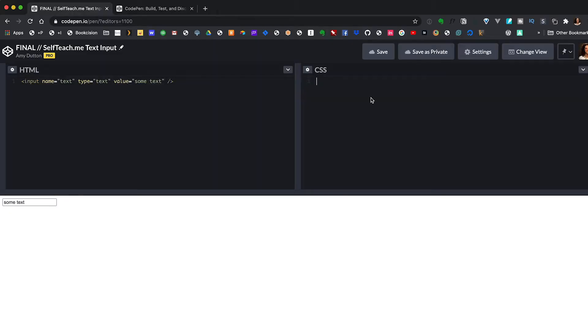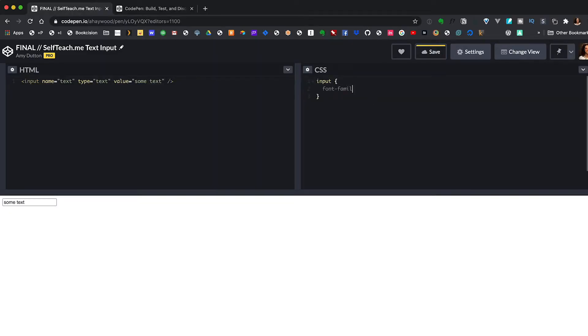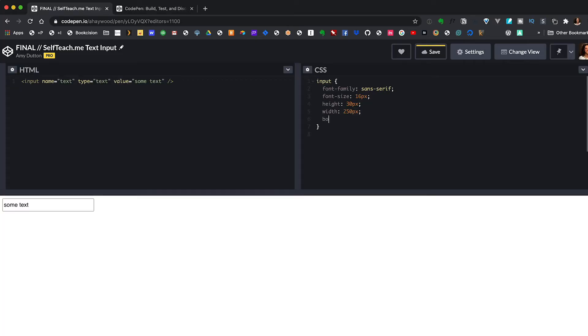Now that our form field is there we can give it some styles. In the CSS for input, I'm going to change the font to sans-serif to make it look a little nicer, make it a little bigger at 16 pixels, set the height to 30 pixels and width to 250. For the initial state we don't want this to look like a form field — we want it to look like it's just text on the page. So I'm going to remove the border and extra padding.